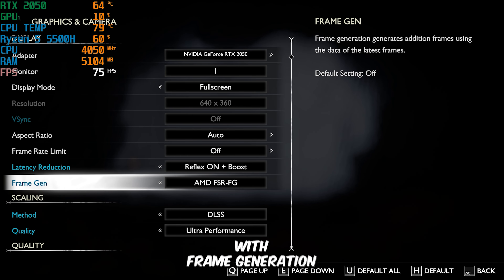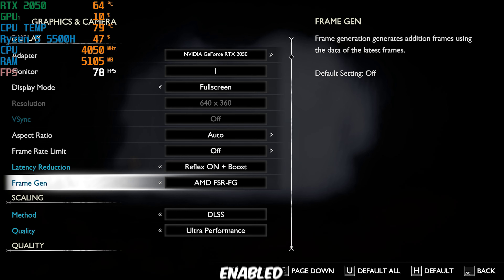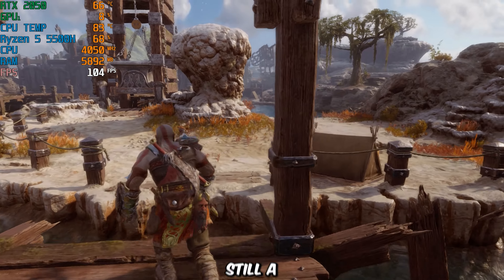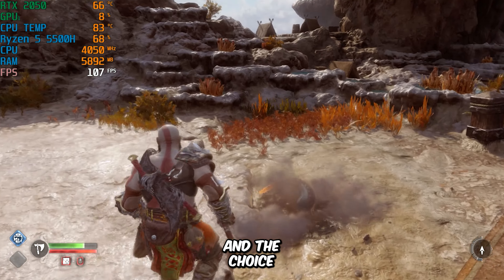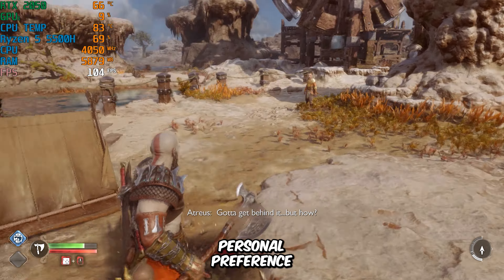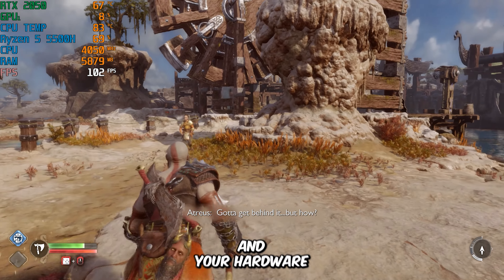Lastly, I'm going to test with Frame Generation enabled, scaling set to NVIDIA DLSS, and quality set to Ultra Performance. The FPS is once again doubled, but personally, I find AMD FSR to offer smoother gameplay, especially when paired with Frame Generation. However, NVIDIA DLSS is still a great option, and the choice between the two largely comes down to personal preference and your hardware setup.